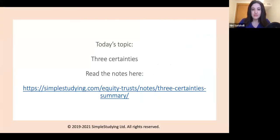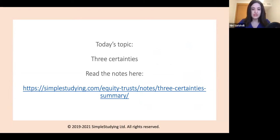It is highly recommended that you read our notes on equity and trust three certainties as a session, which can be found on this link.